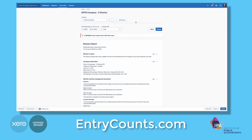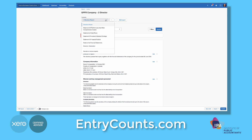Hi, I'm Donnie Buchanan from EntryCounts.com. In this two-minute video we're going to look at the options you've got for using the statement of changes in equity. If you're a client of ours we would have given you these reports here. The first report we're going to look at is the statement of income and retained earnings.